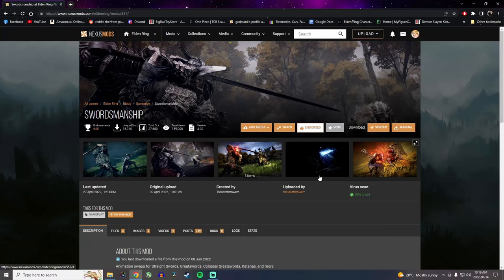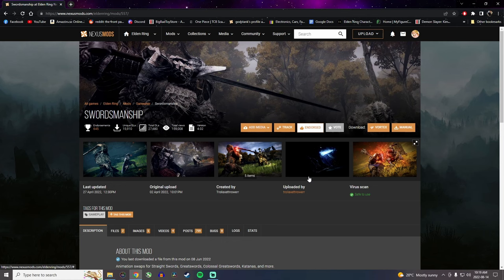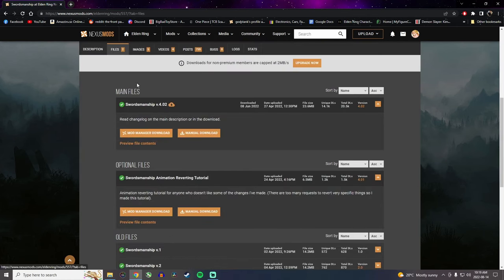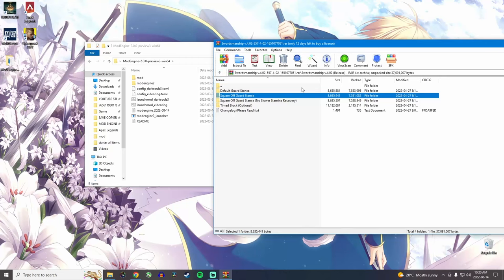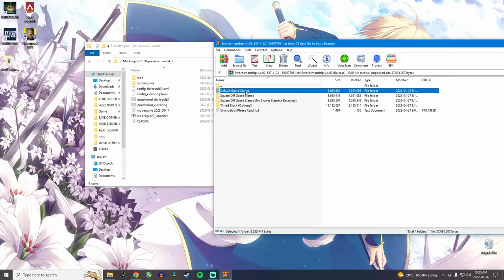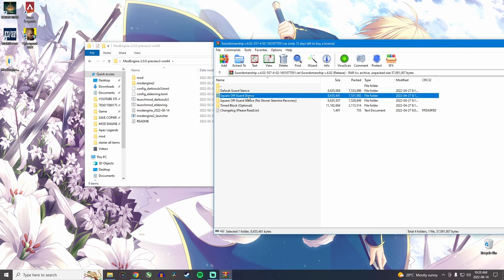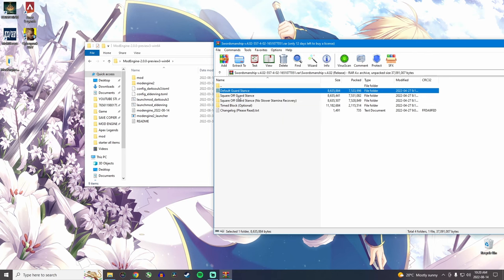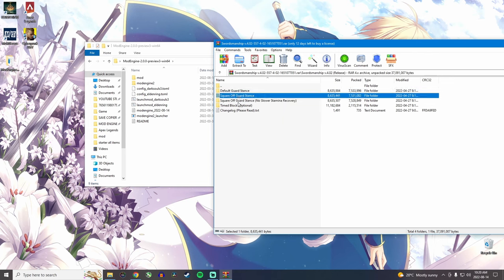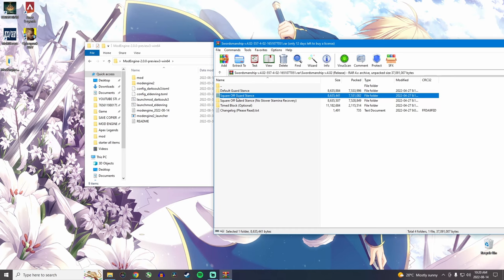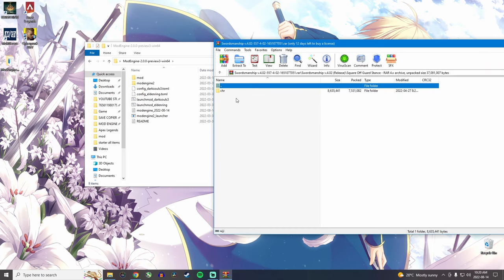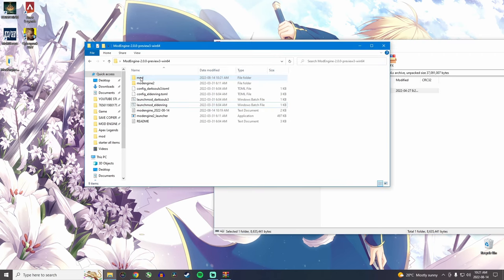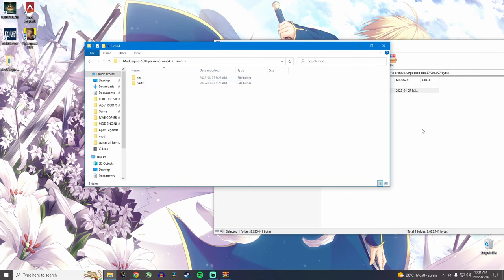So now let's say you want to use something that replaces movesets in the game, like this Swordsmanship mod, which I covered previously. Let's go into the files and download it to see what we have. Now, in this case, you're going to choose what you want. Do you want a default guard? Do you want a square off guard stance? Do you want the square off guard stance with no stamina recovery? So for this mod, you have to choose one of these three. But when you choose one, let's say we do square off guard stance, we'll see a CHR folder. So just like the parts folder, we're going to take the CHR folder and slide it in the mod folder. And that's it. The mod is technically applied.